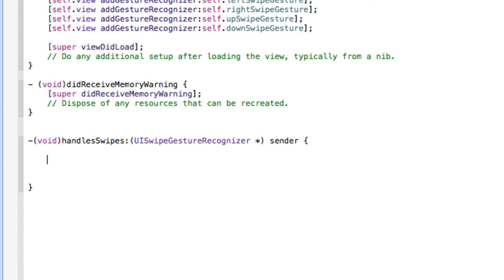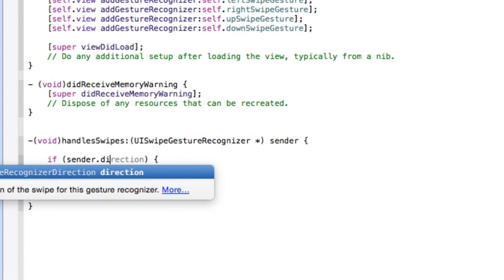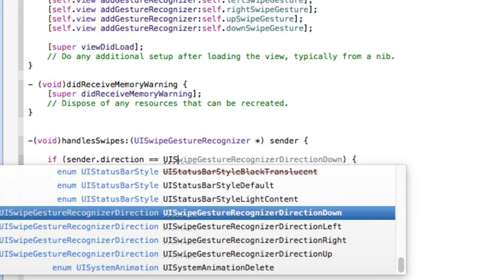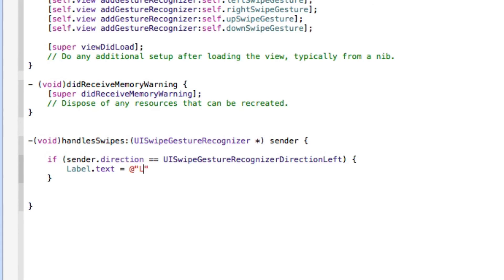Inside the method, we add if statements for each direction. For the first one: if sender.direction equals equals UISwipeGestureRecognizerDirectionLeft, then label.text equals @"Left"; with a semicolon. So when the user swipes left, the app reads that direction and displays the word 'Left' in the text label.